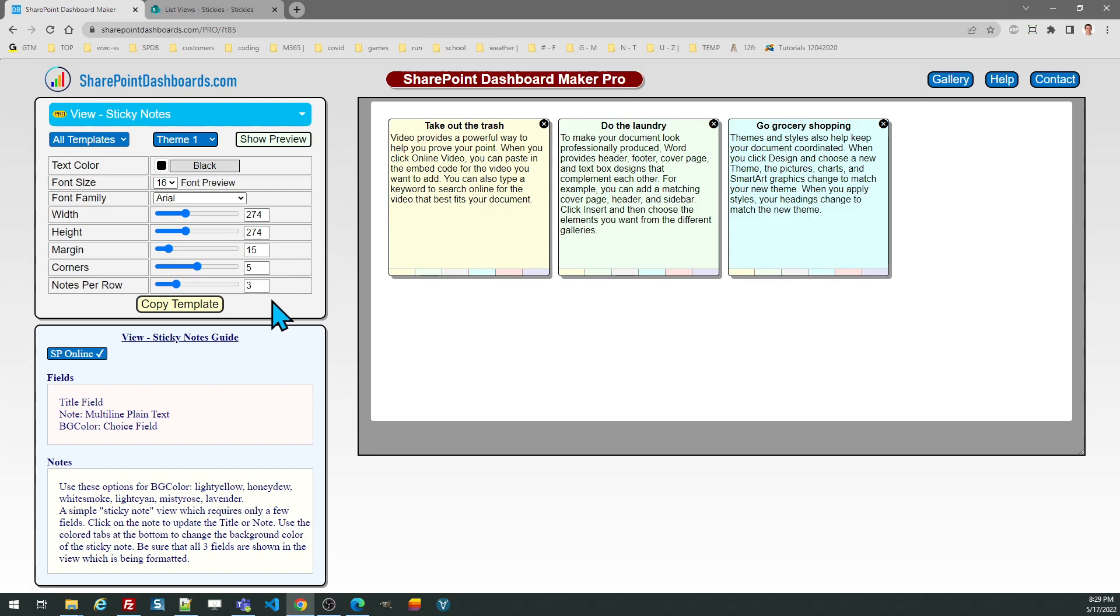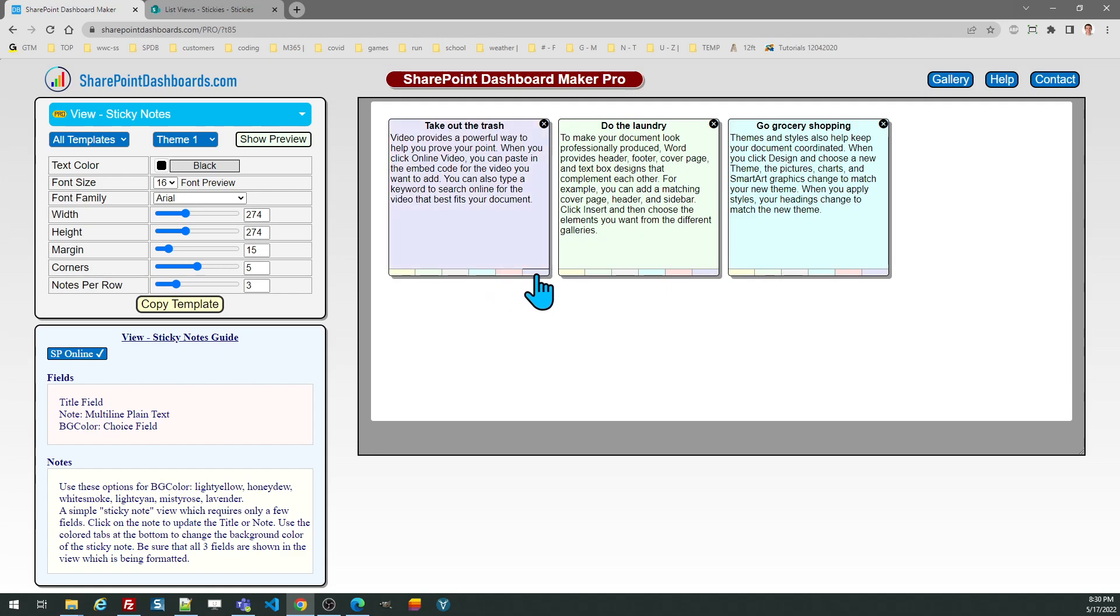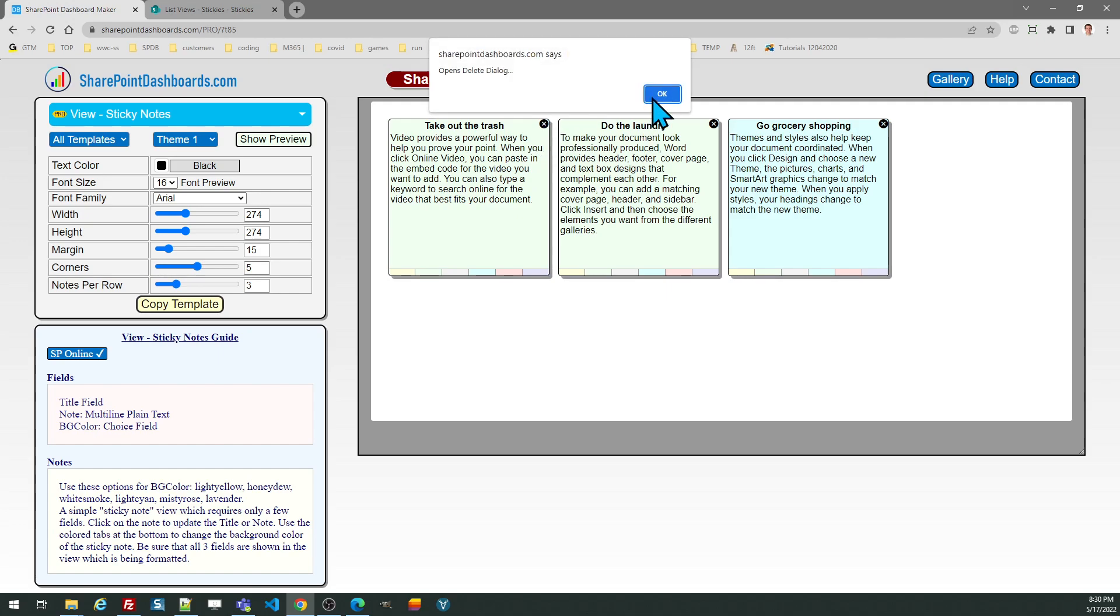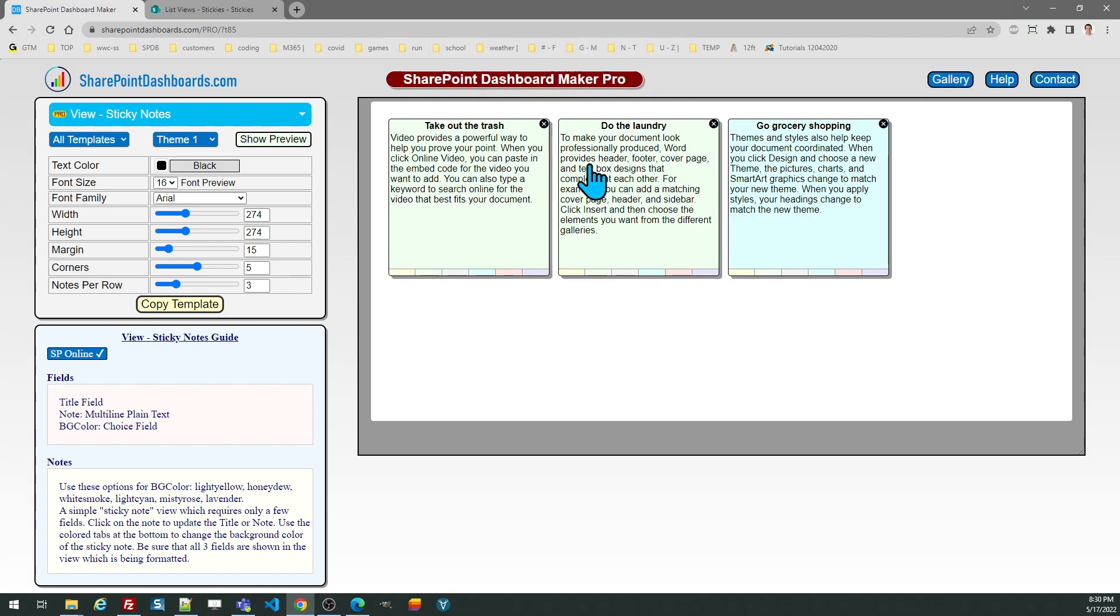Then you've also got options for margin and how many notes will show up per row. Part of this functionality allows you to easily change the background color of the sticky notes, as well as easily delete them by clicking on the X icon in the upper right. So you can preview the functionality by doing that.